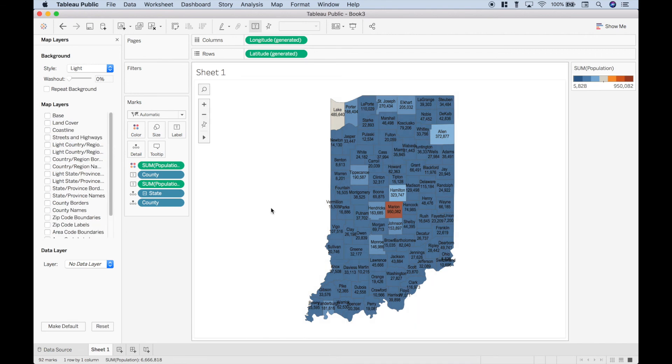Okay, so that's it for this Tableau tutorial on how to create Choropleth slash geographic heat maps. We will be doing many more data visualization tutorials in the near future. Join us for those, and we'll see you next time.